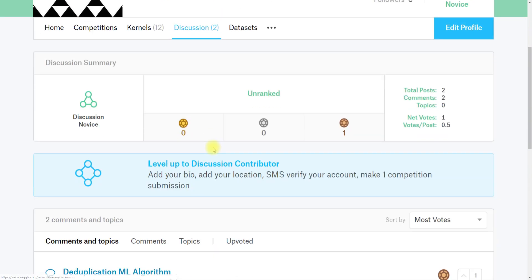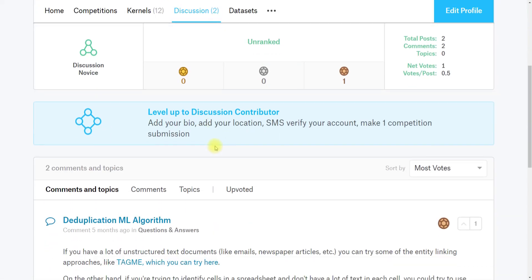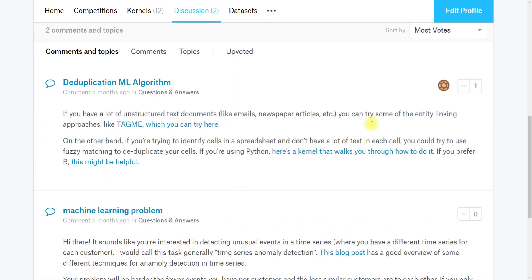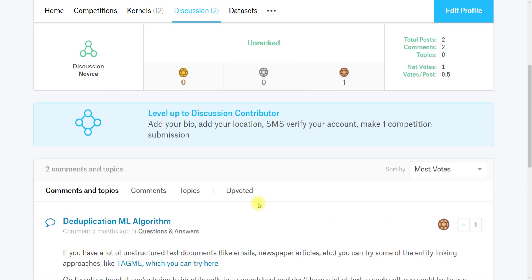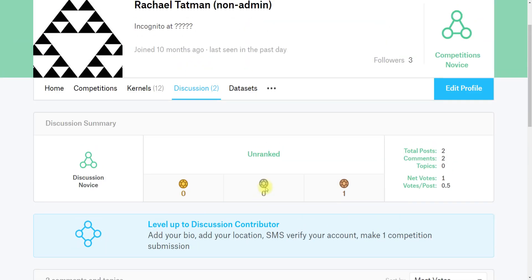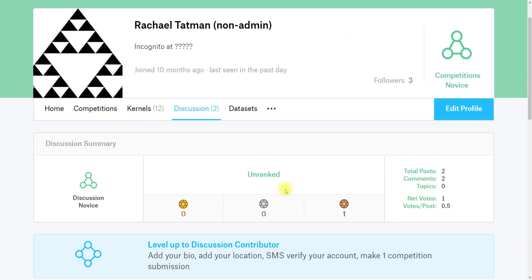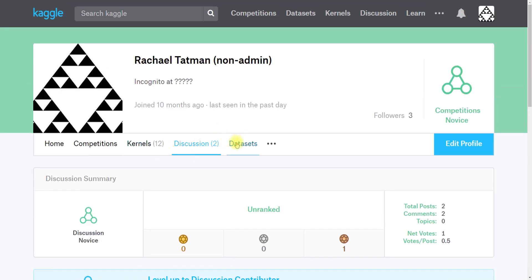And you can also see discussions. So if you've been chatting on forums and you want to go back and find something that you said earlier, you can find it under discussion.